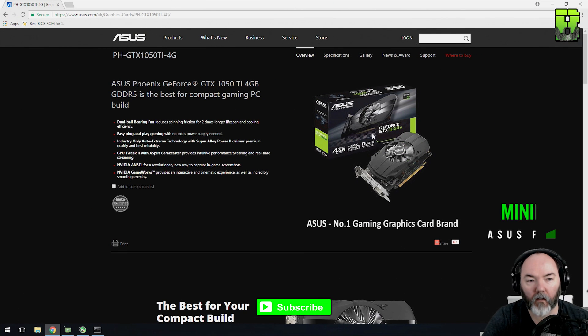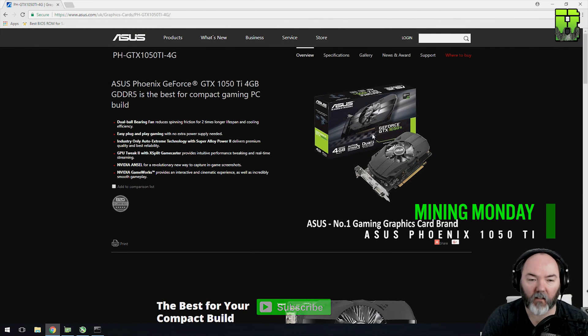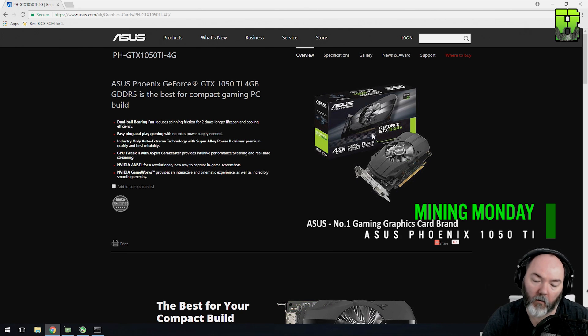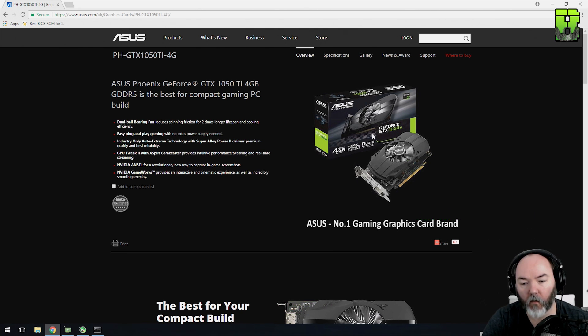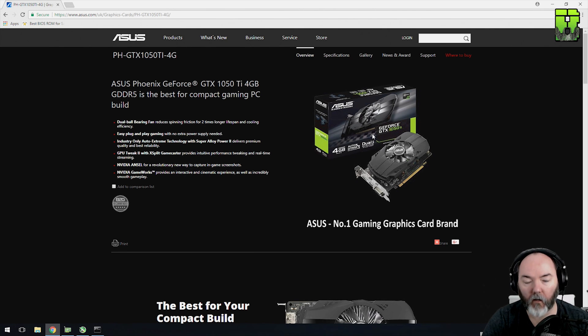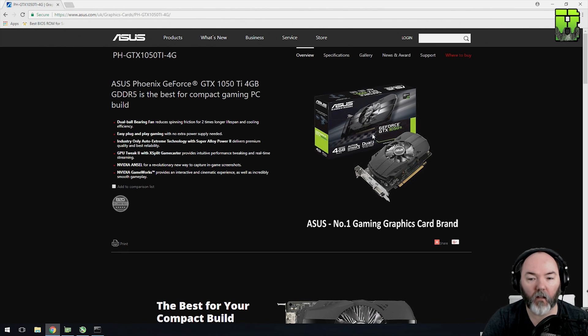Hi and welcome back to Mining Monday. Today we're going to be taking a look at the ASUS Phoenix 1050 Ti here, the 4GB version. I'm going to be showing you what the power consumption is while mining Ether and what the hash rate is. You can use this to work out your calculations for ROI on other graphics cards and other coins that you might be mining.